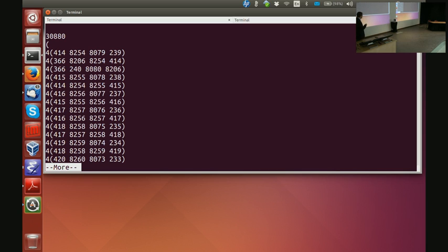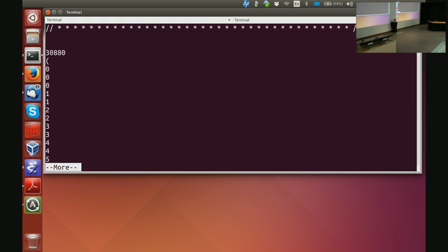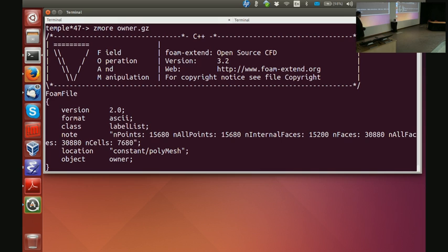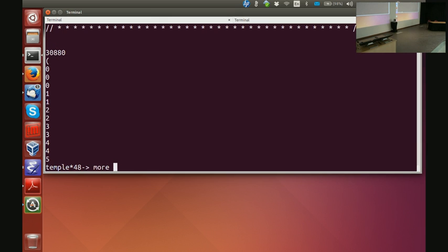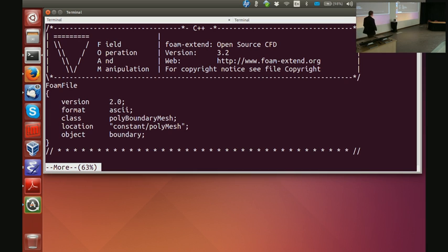The third thing I have is my owner and neighbor list, which tells me the cell to the left and the right of each face. You can see it says: the cell to the left of face zero is zero. Even more interesting, in the comment there is a note saying: in my mesh there are 15,680 points, 15,200 internal faces, 3,880 total faces, and 7,680 cells. At that point make sure you have converted the correct mesh.